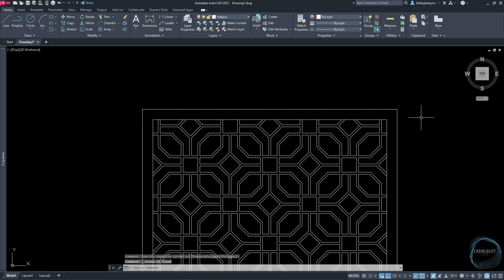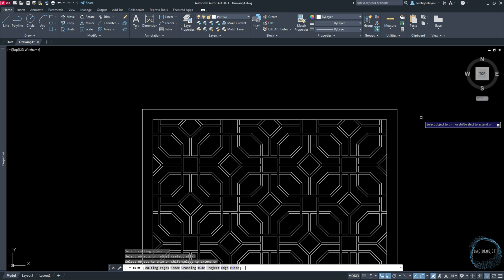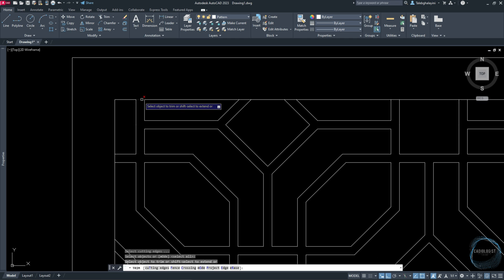Activate Trim command through the shortcut TR. Press on space again in order for AutoCAD to assume all objects in the drawing area are selected, then follow me applying the tool all over the pattern.